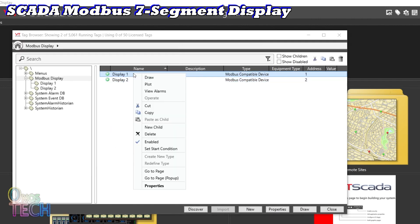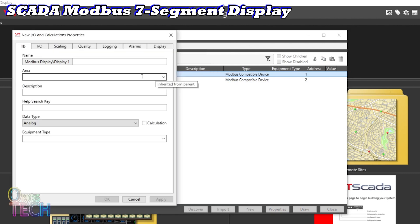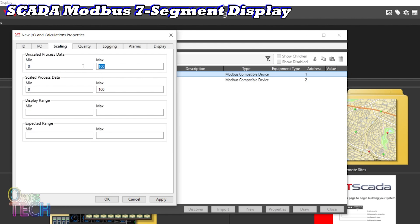Create a new child for Display 1. Select Analog and I/O Calculations. Name it Decimal 1 and set its write address to 40001. Set the unscaled and scaled process data to 9999.